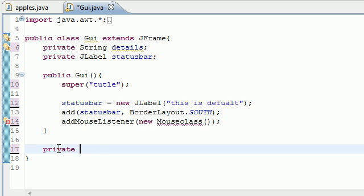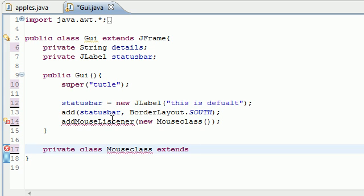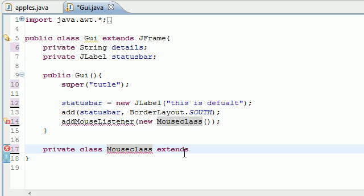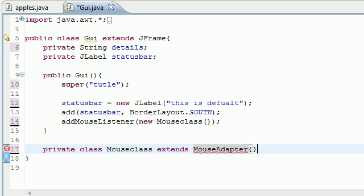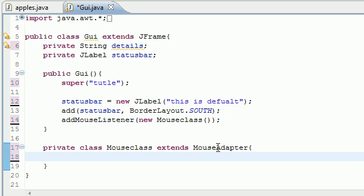So let's go ahead and create a class called MouseClass. With this mouse class, private class MouseClass extends - we need to build a mouse class because that's what the parameter took in our class. We're going to define how to handle these mouse events.